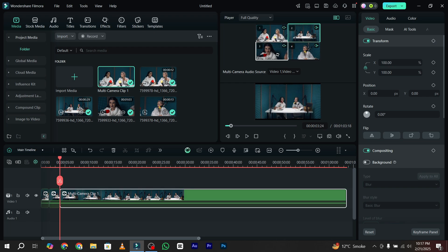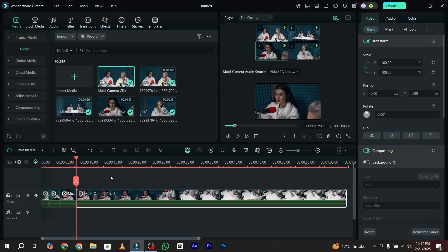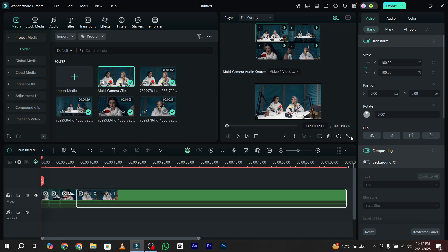This will definitely take time when you're editing your podcast video.